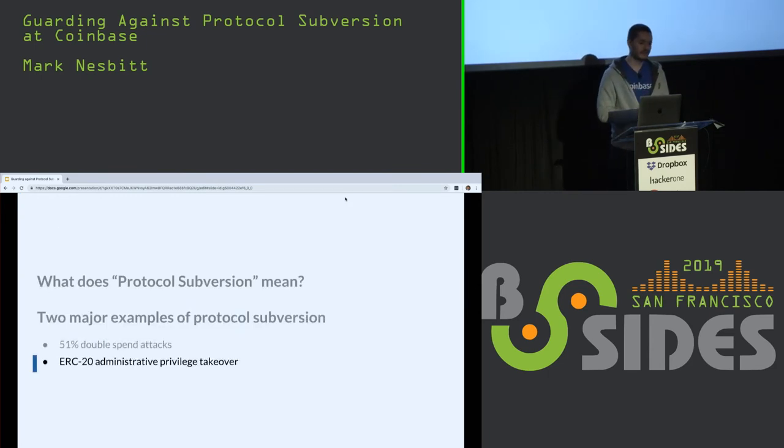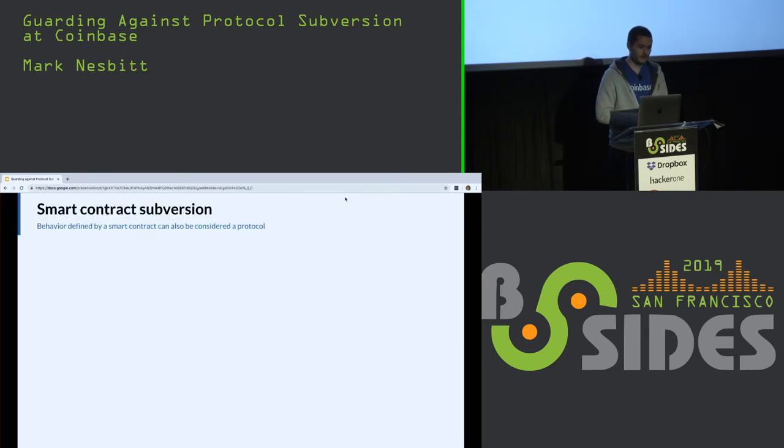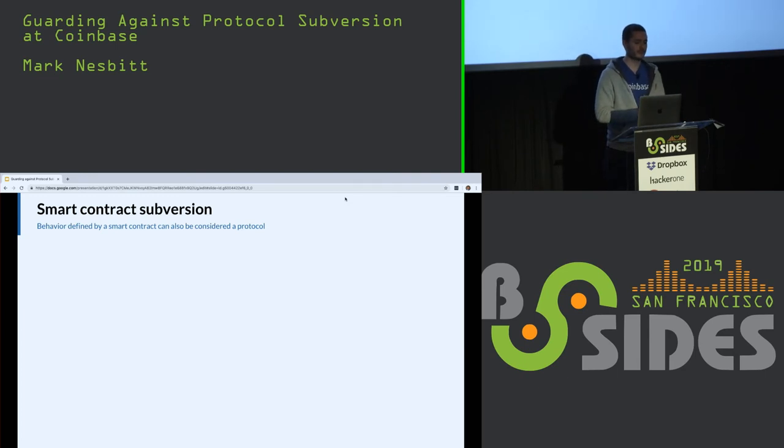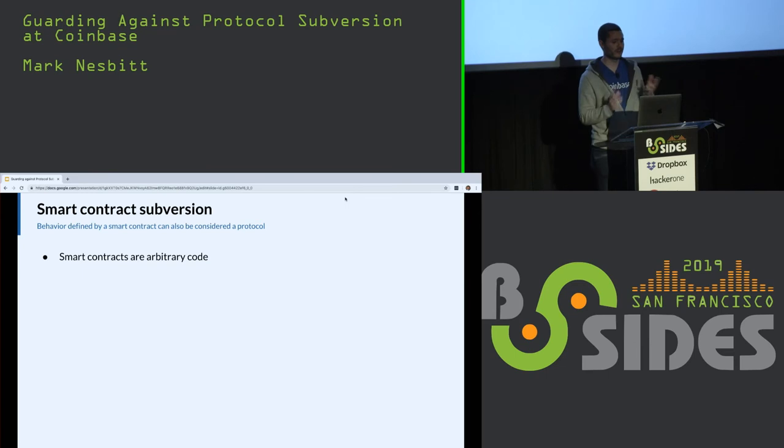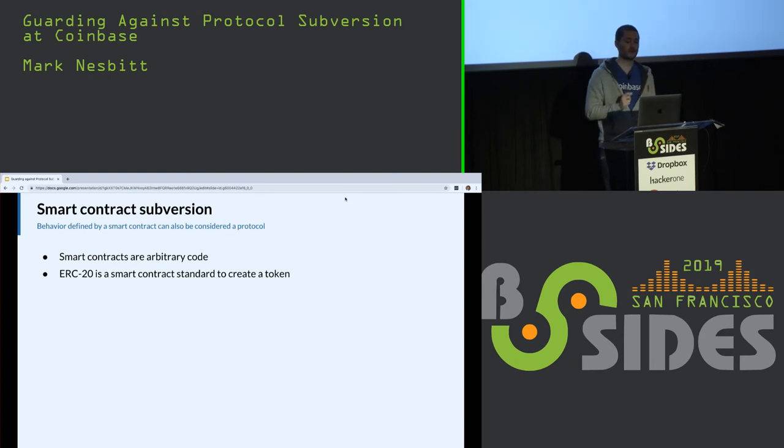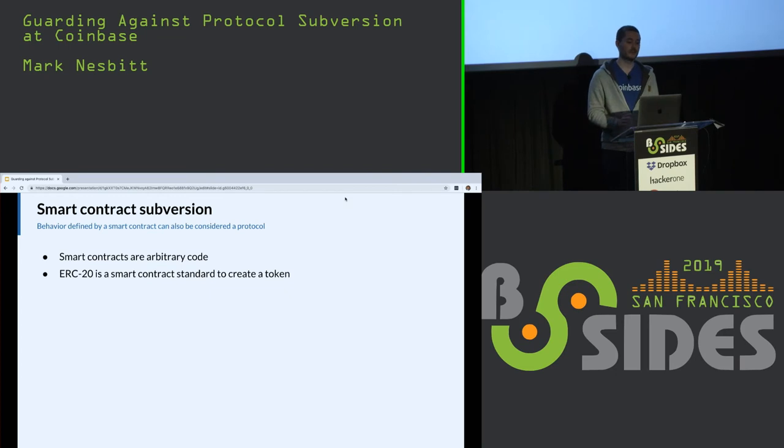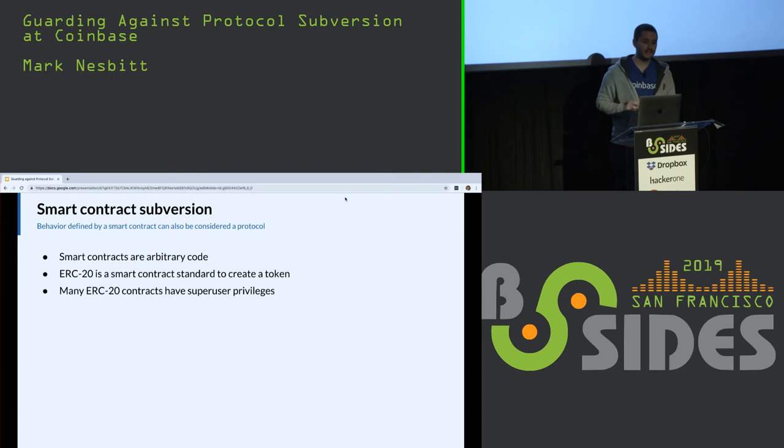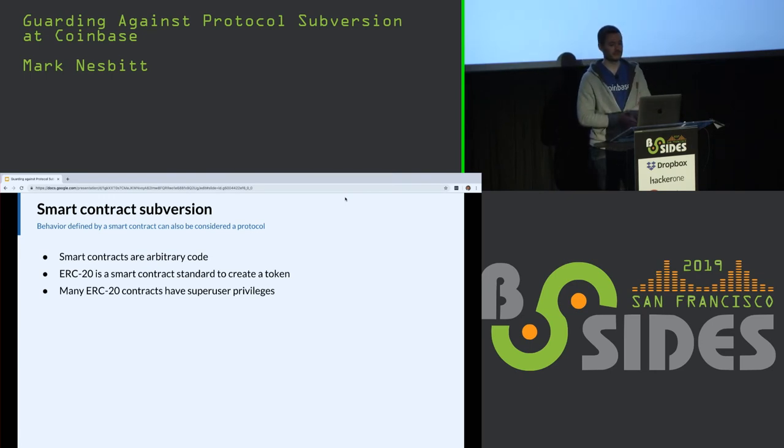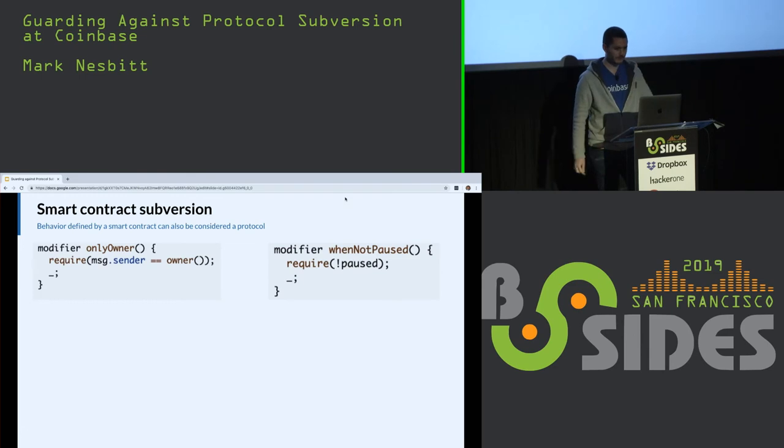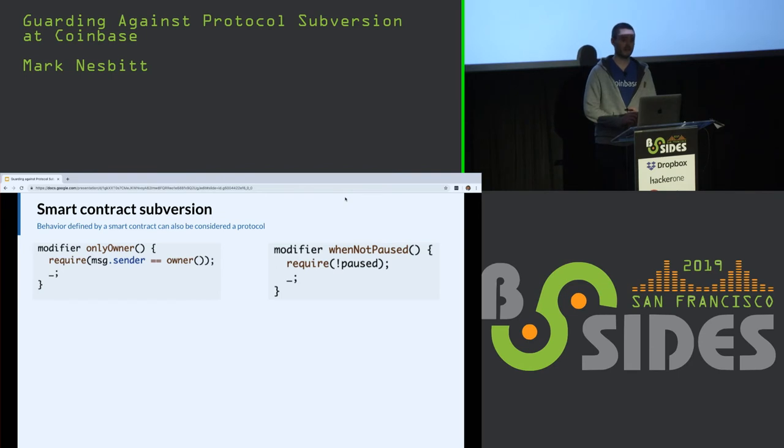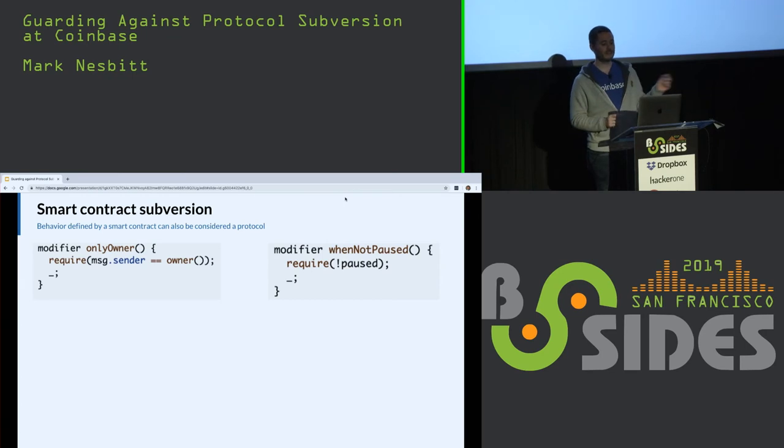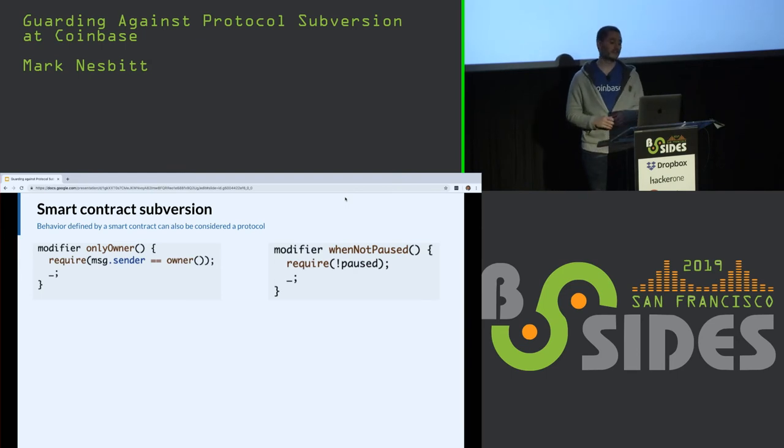Now, we're going to move on to ERC-20 administrative privilege takeover. ERC-20s are a type of smart contract, and you can think of a smart contract as a protocol in and of itself. It sets up a system with rules, interfaces, and interaction logic. Smart contracts are arbitrary code deployed on a blockchain. ERC-20 is a smart contract standard to create a token. This means that an ERC-20 token tracks balances and allows for sending and receiving of coins. Many ERC-20 contracts have super user privileges. That means there is one or more administrator roles that exercise control over core functioning of the contract. Here are two snippets of code from a smart contract. They are both what are known as modifiers, which must evaluate to true before a function can be executed.